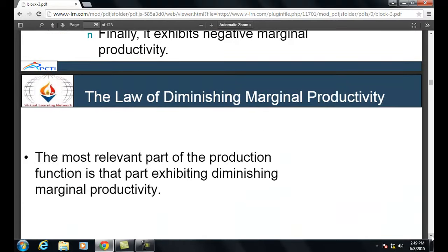The average and marginal cost curves: the marginal cost curve goes through the minimum point of both the average total cost curve and the average variable cost curve — each of these curves is U-shaped. The average fixed cost curve slopes downward continuously, like a child's slide — steep at first then flatter. As output increases, the same fixed cost is spread over a wider range of output, so per-unit fixed cost declines. In the short run, increasing output can only be done by increasing the variable input, at which point the law of diminishing marginal productivity sets in.